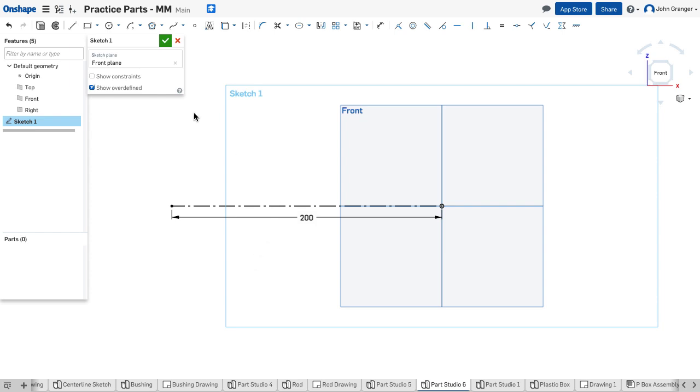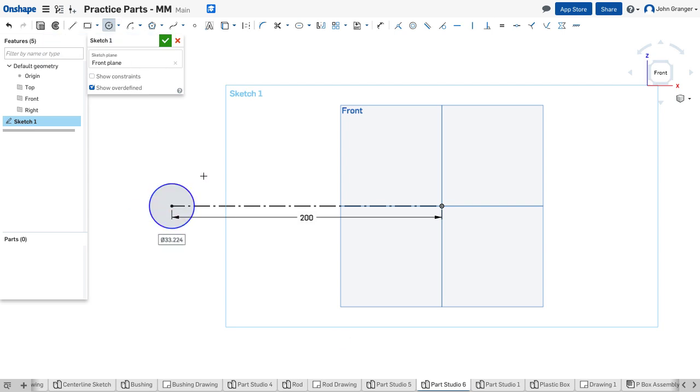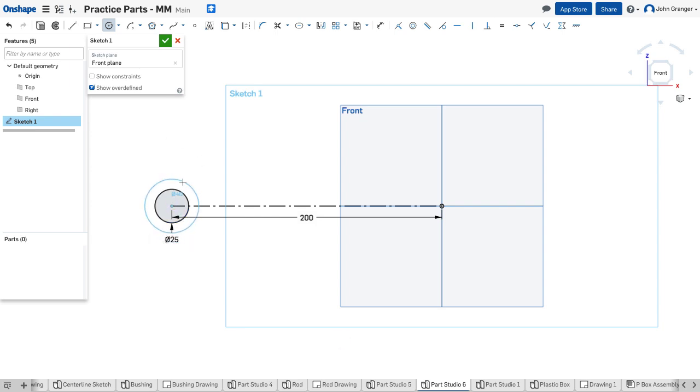Now each of the ends of this line will be a center point so I'll use a center point circle on this end. The hole is at a diameter of 25 millimeters and the outside is 35.